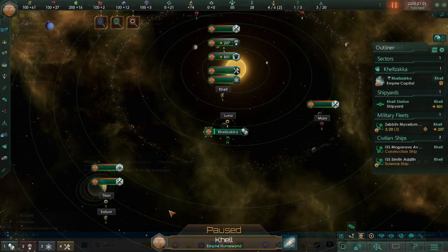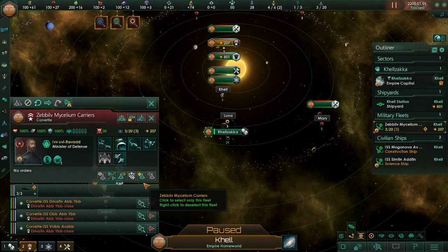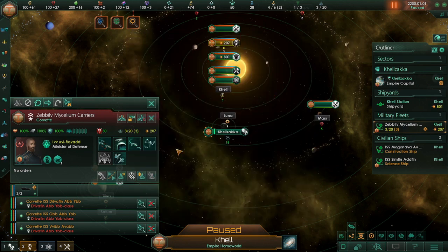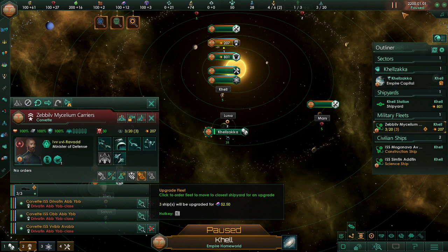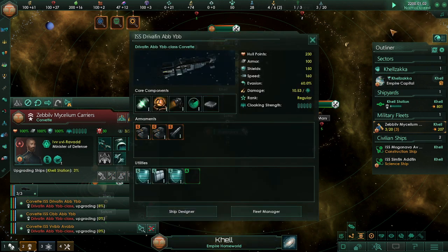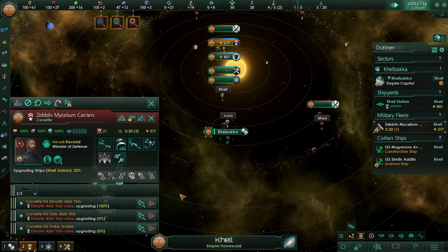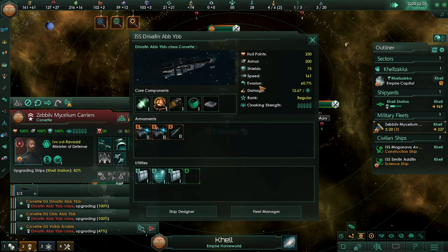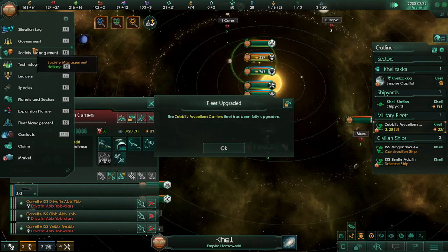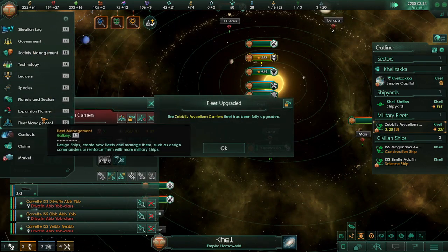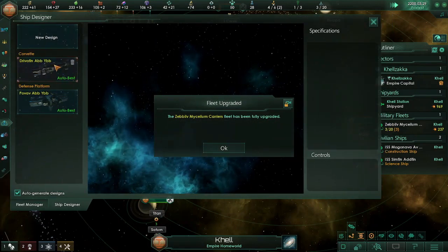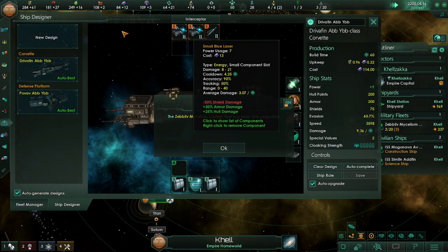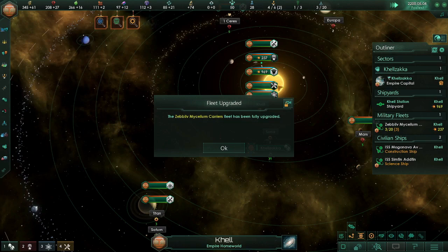And if we do this, we have upgrade, and it should... Look at that, our ships have been made superior. Fleet management, ship designer, all the tech that we need.